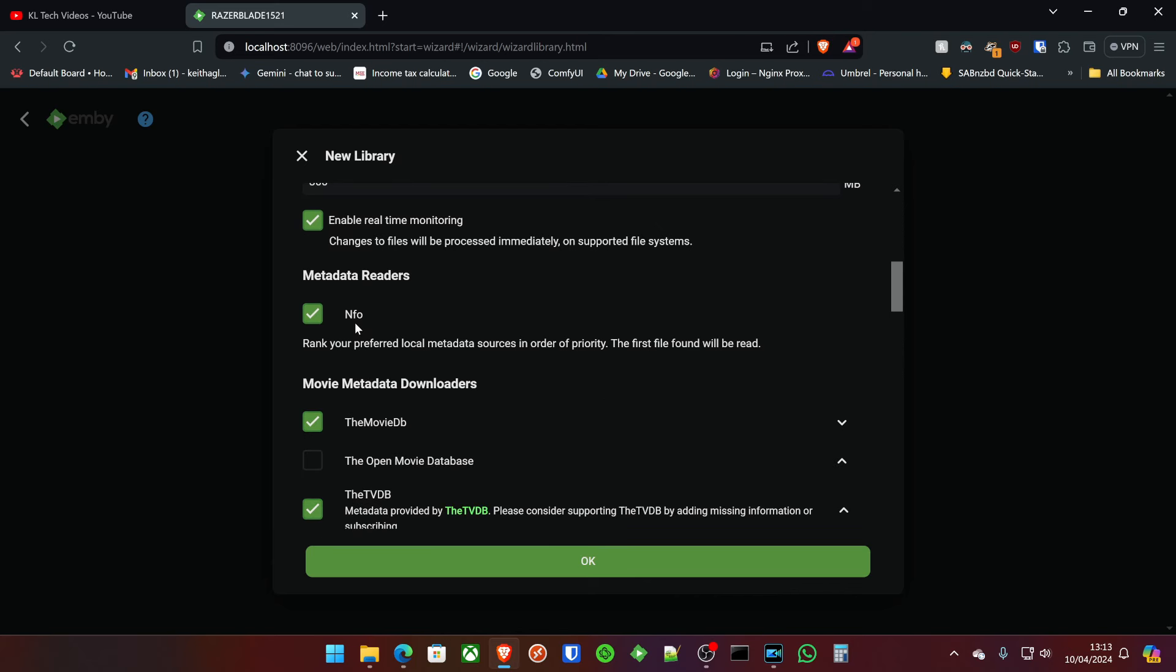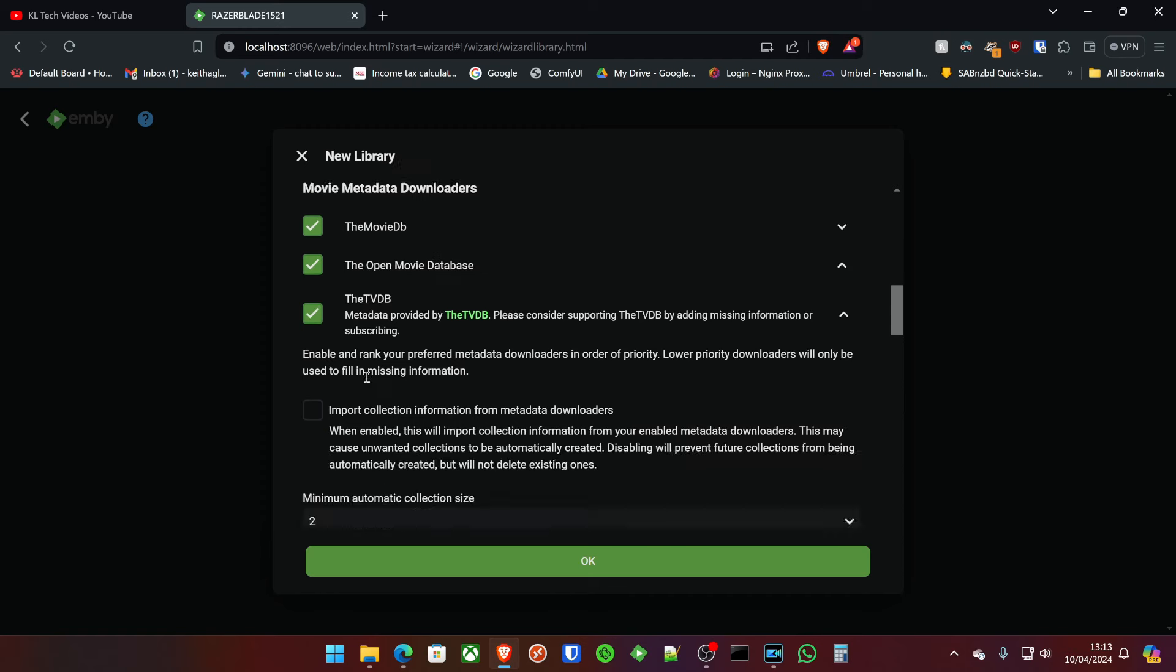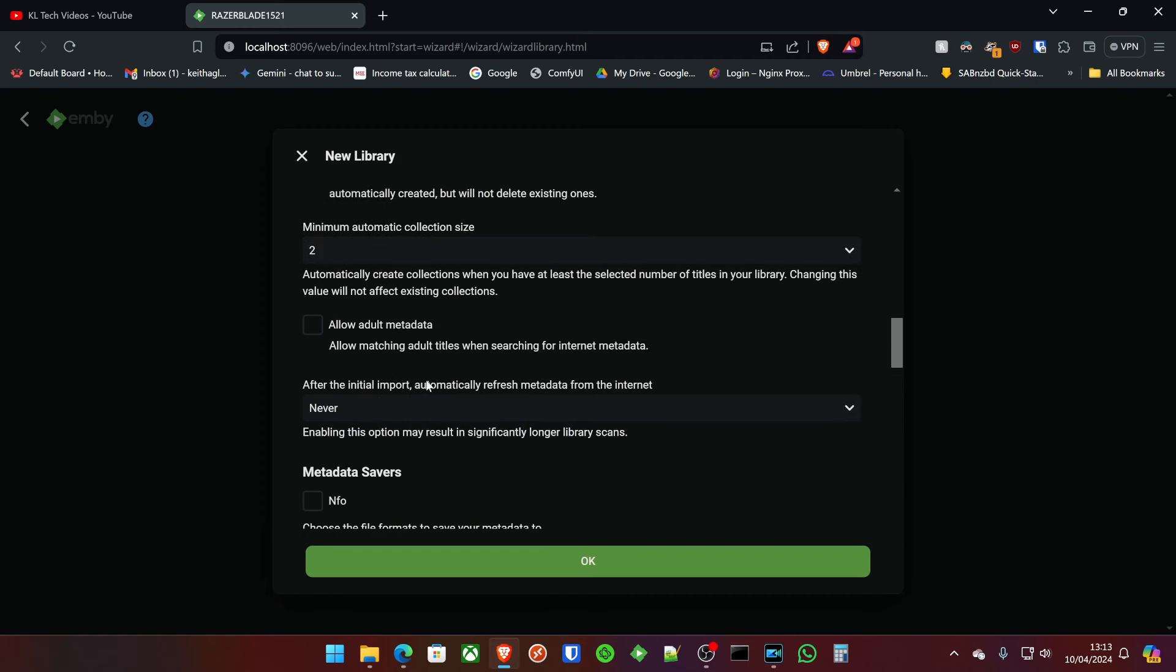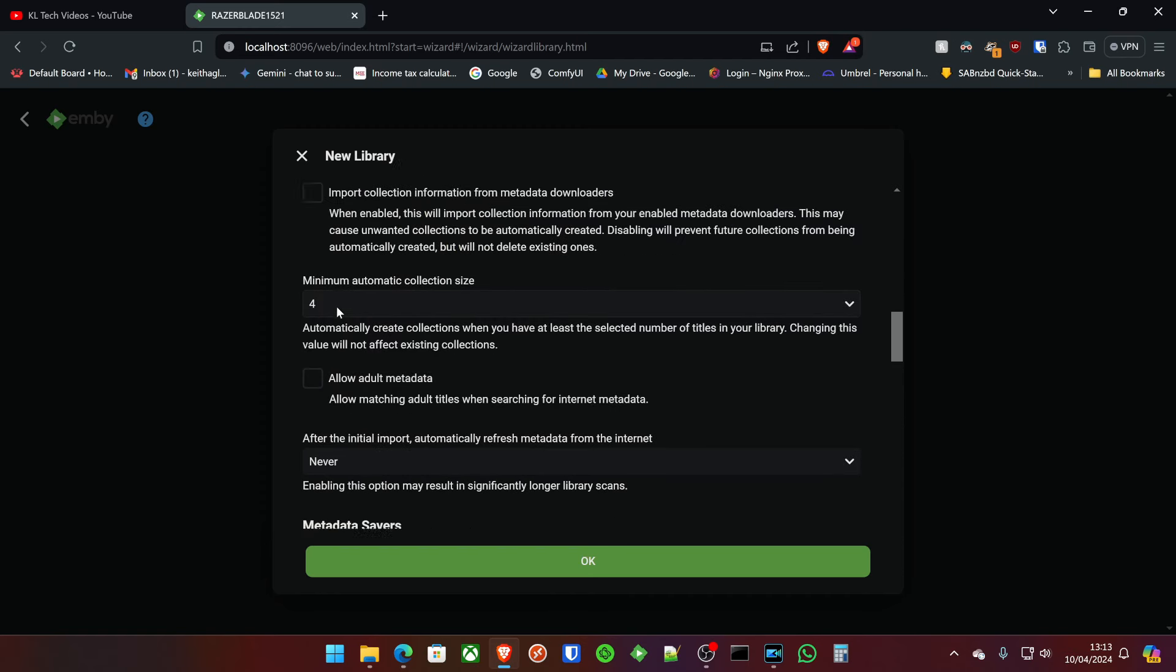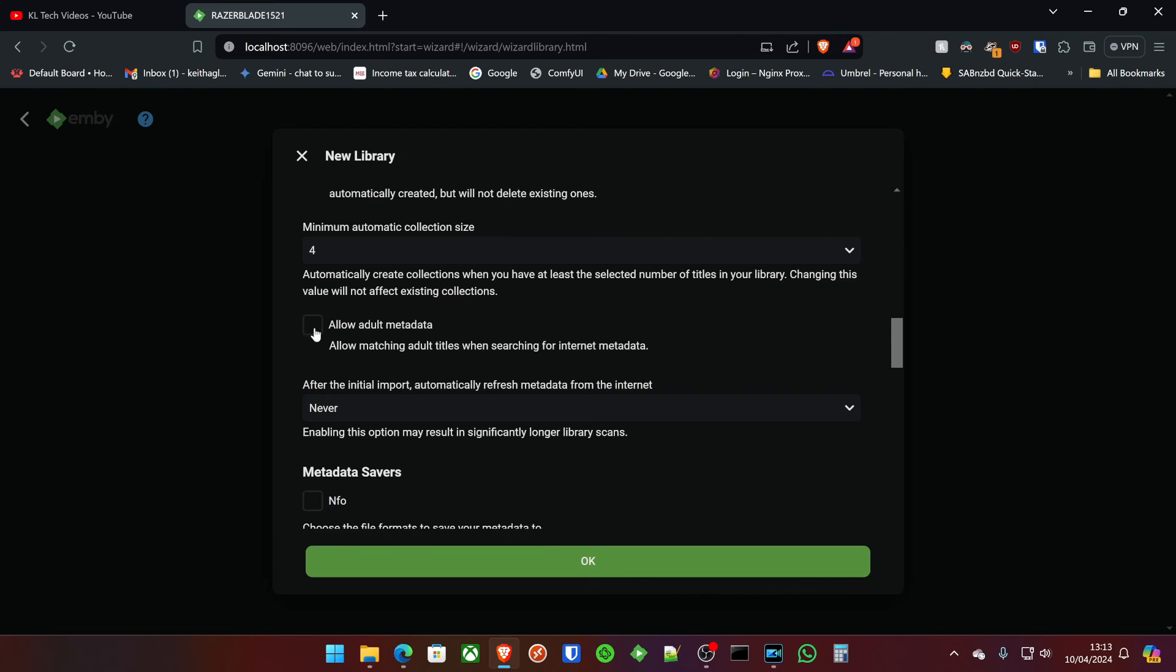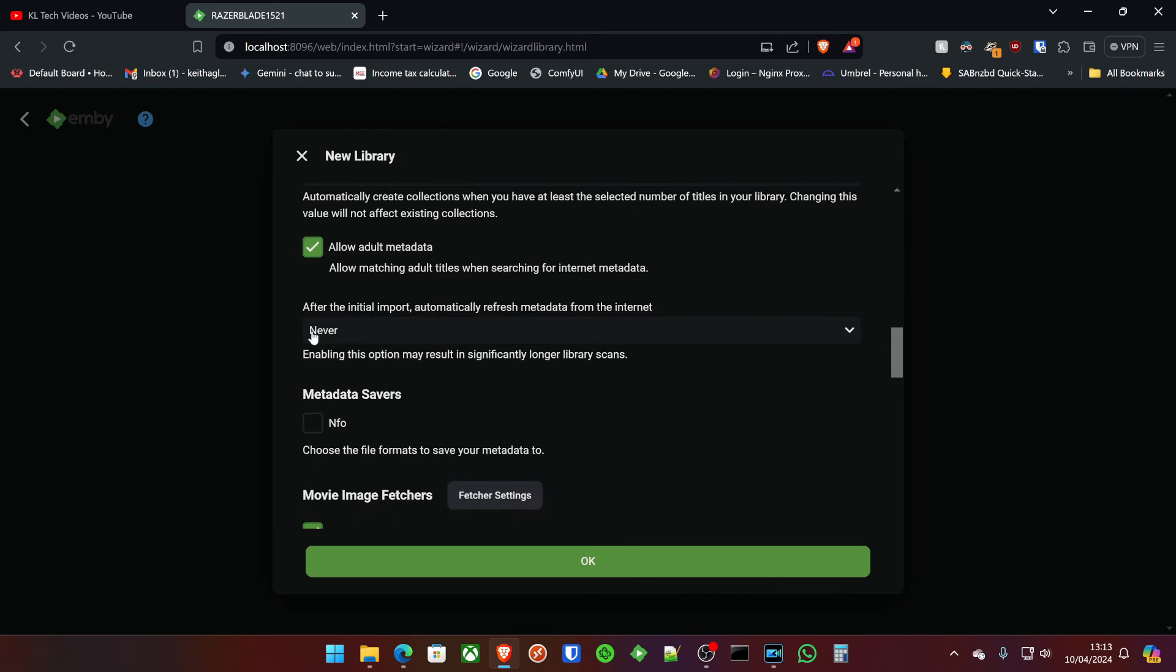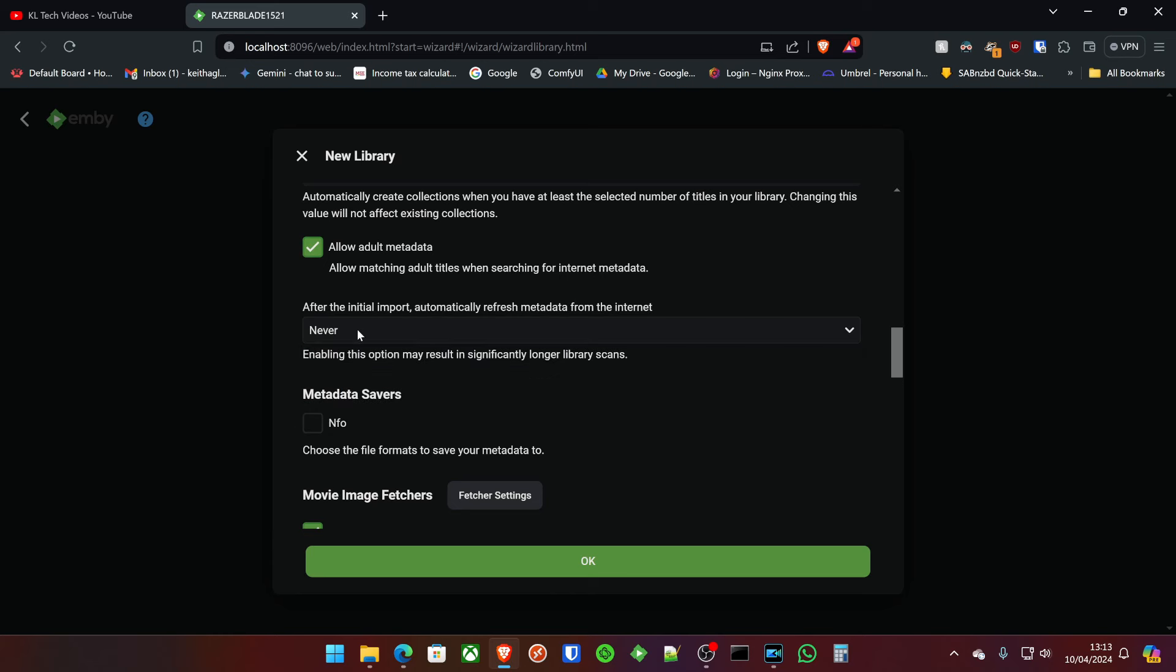Metadata readers, NFO, yes. We like to scan from everywhere. I don't like too many collections of things, so we're going to import this up to four, and then we'll import collection information when it's at that area. Yes, allow adults. Refresh the metadata from the internet, don't need to do that.